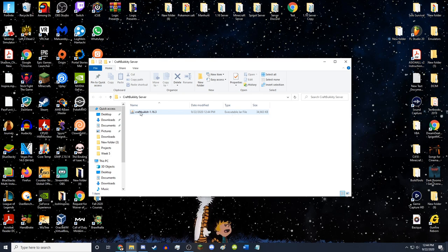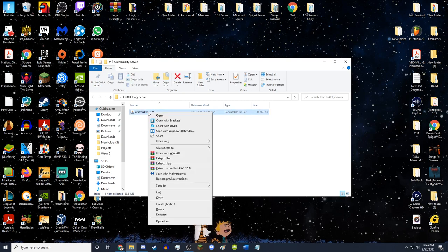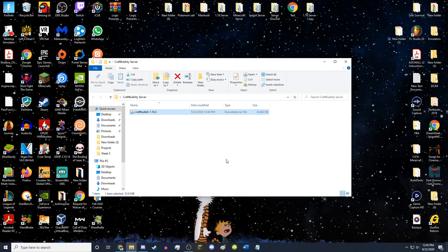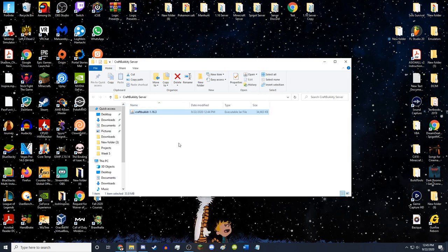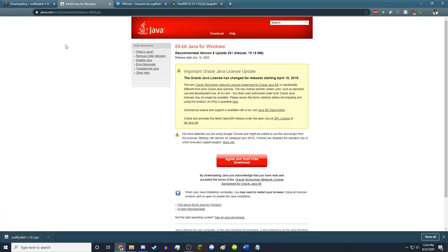This is an executable jar file, so you want to open it with Java. If it's not opening with Java, right-click, go to Open With, and click on Java. If Java isn't listed, go to Choose Another App, click More Apps, and Java should be there. If you don't have Java installed, go to java.com and get the Windows 64-bit version — it's free, it's safe, it's all good.